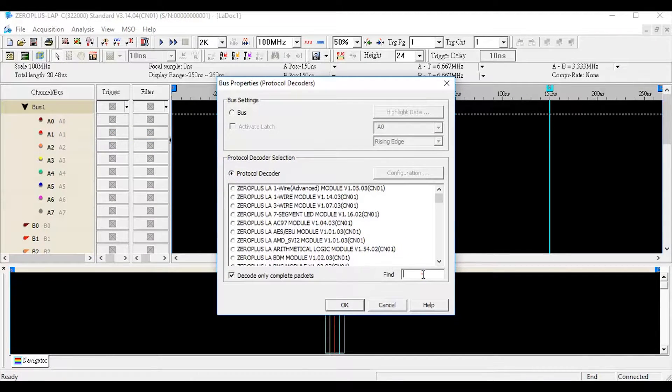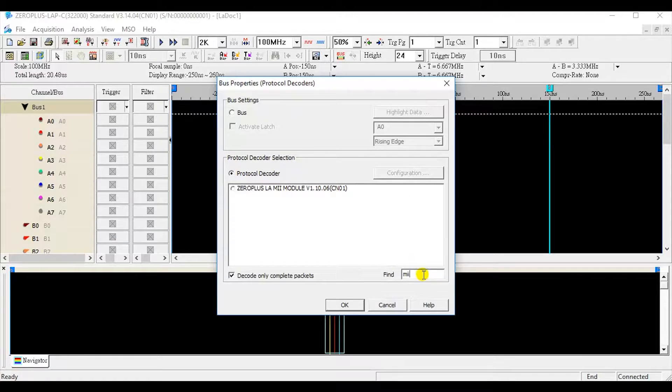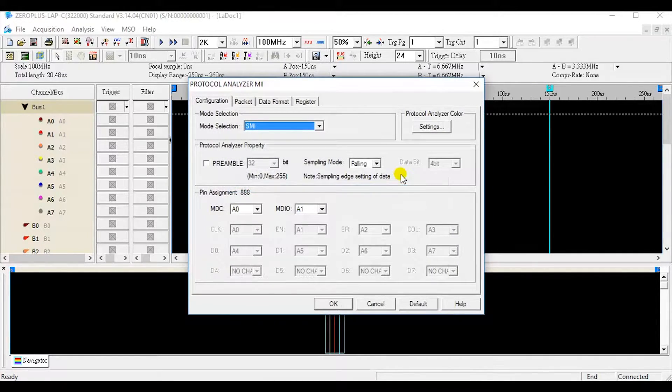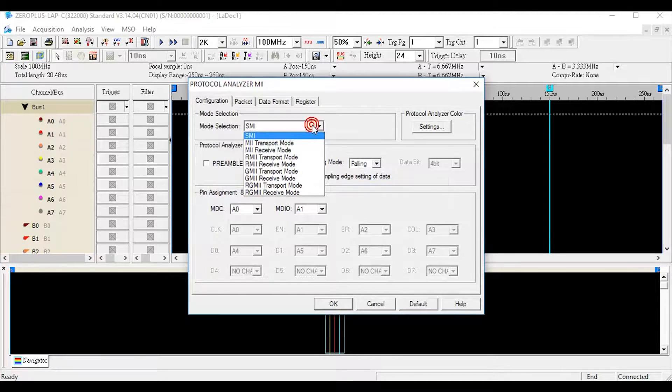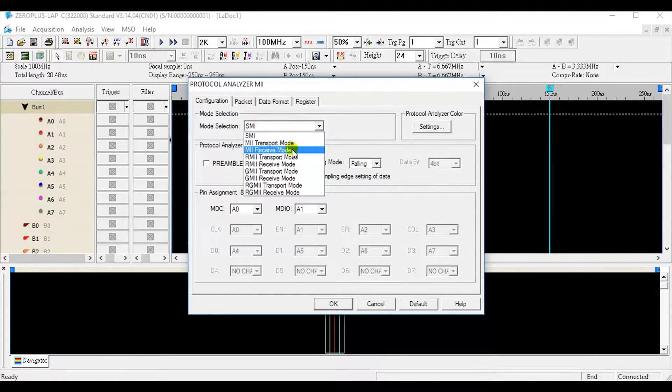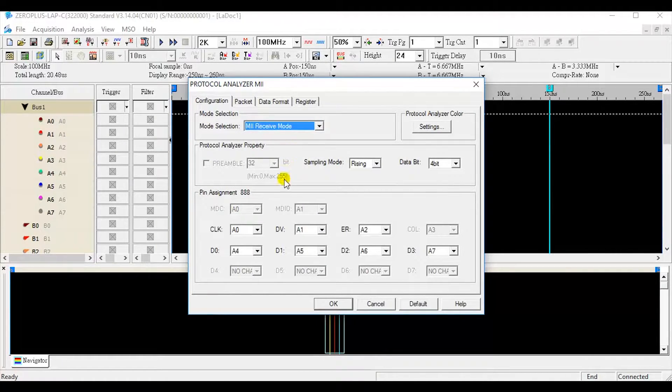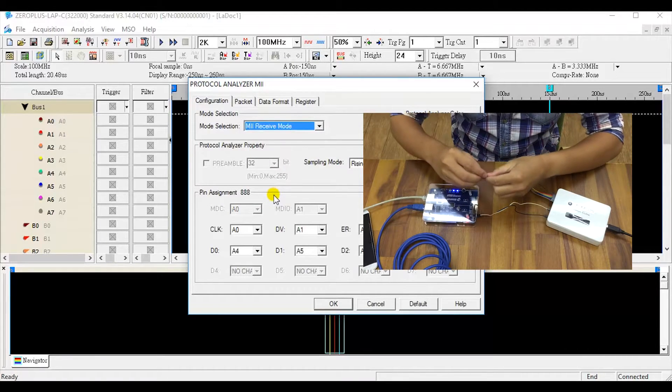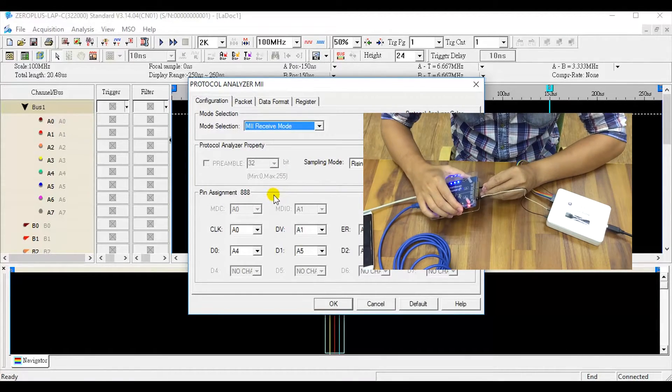Find NII protocol decoder, configure in the protocol decoder, and fill in the pin assignment to connect the ports to Ethernet module.